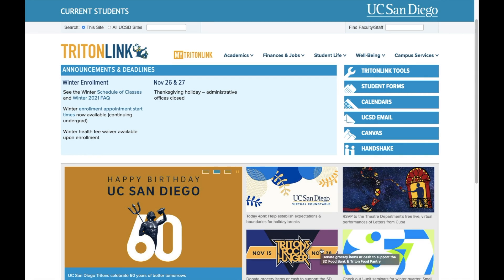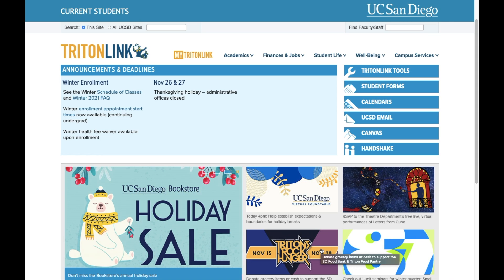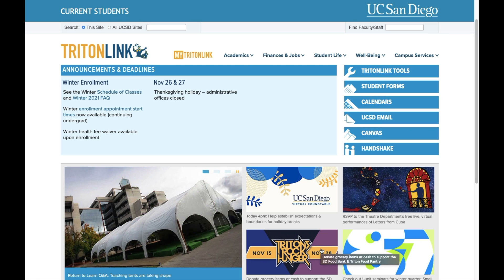Your student account is where you can see charges made by the university and make a payment on those charges. Charges to your student account will include items such as your tuition, student activity fee, housing if a student lives on campus, and any other expense a student may charge into their account.